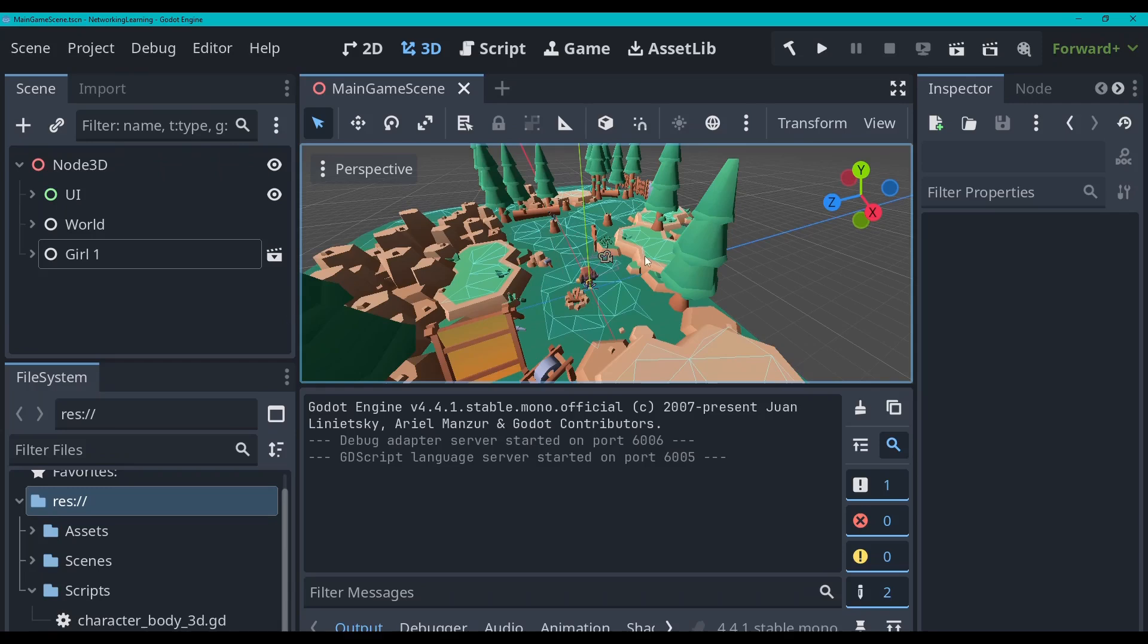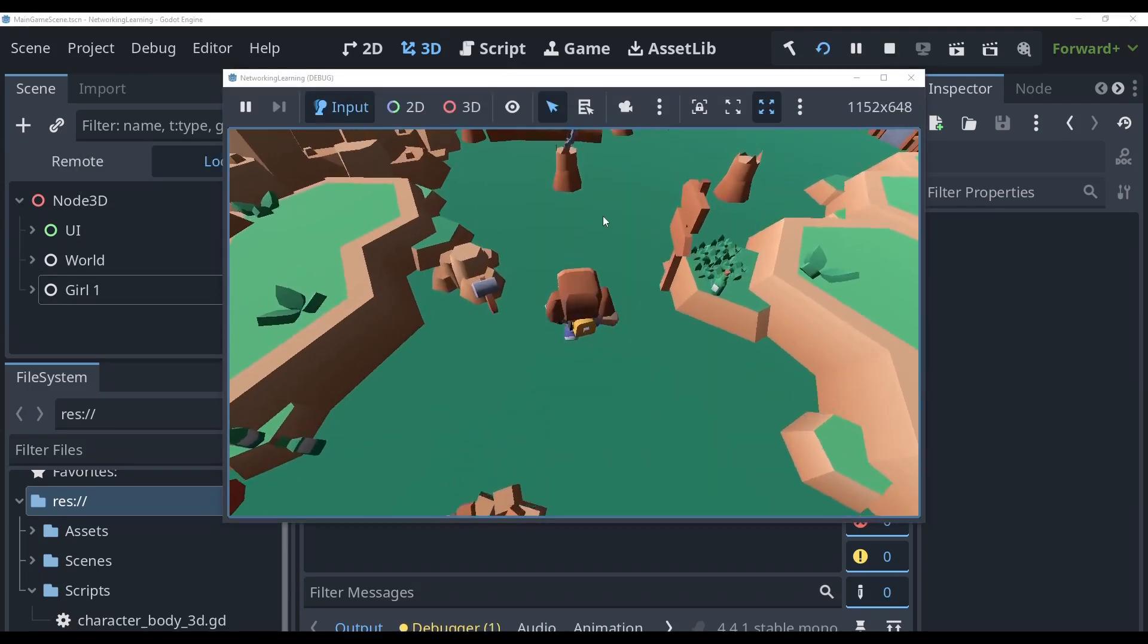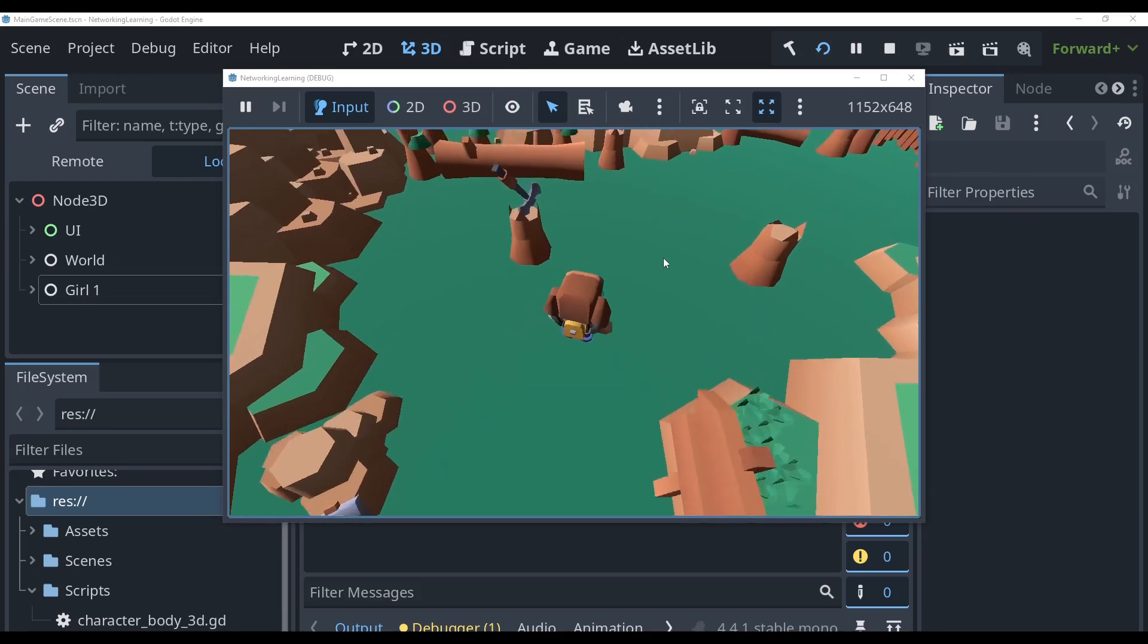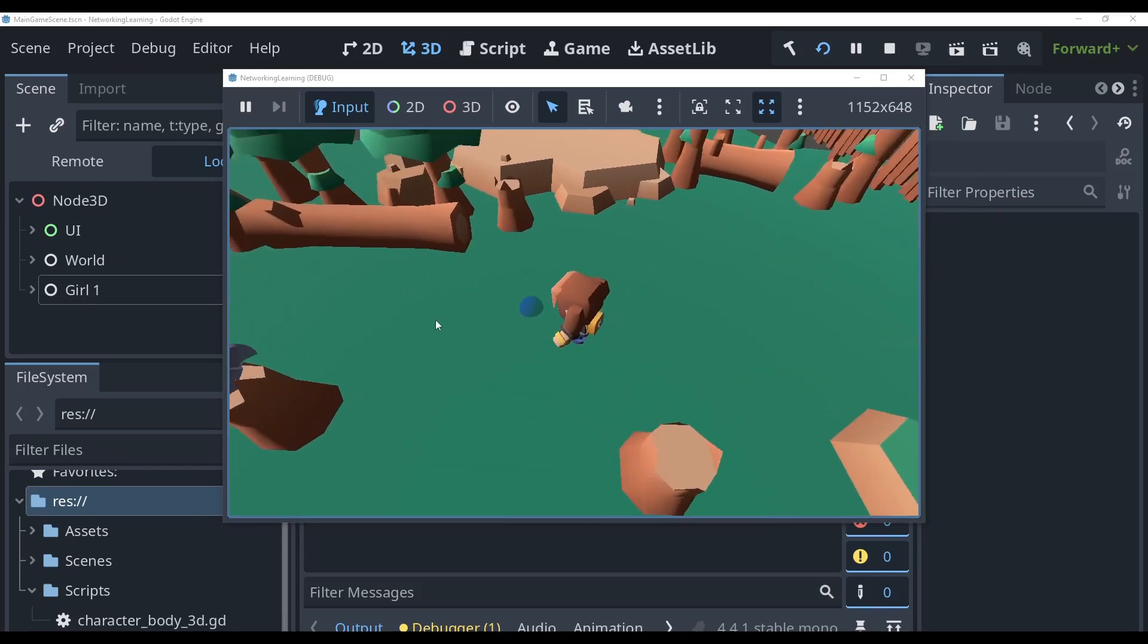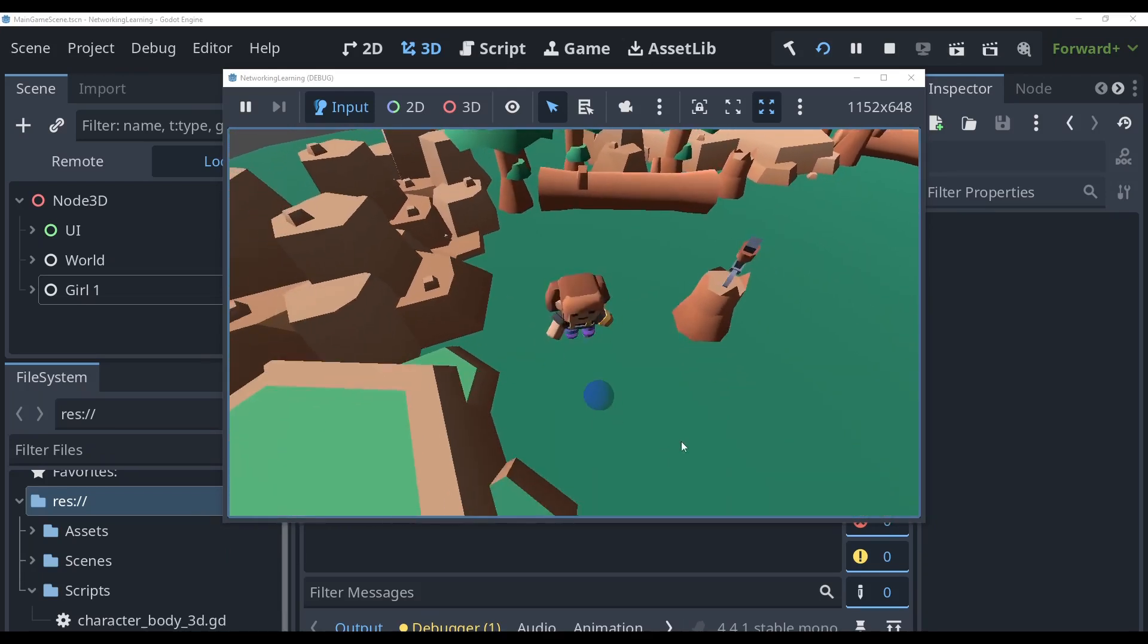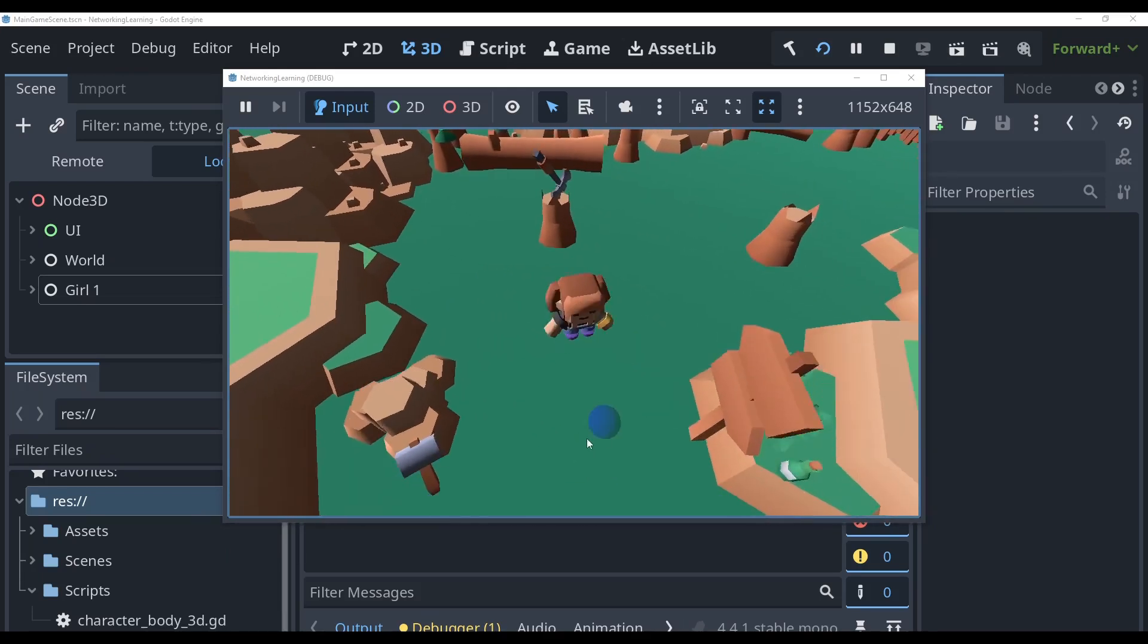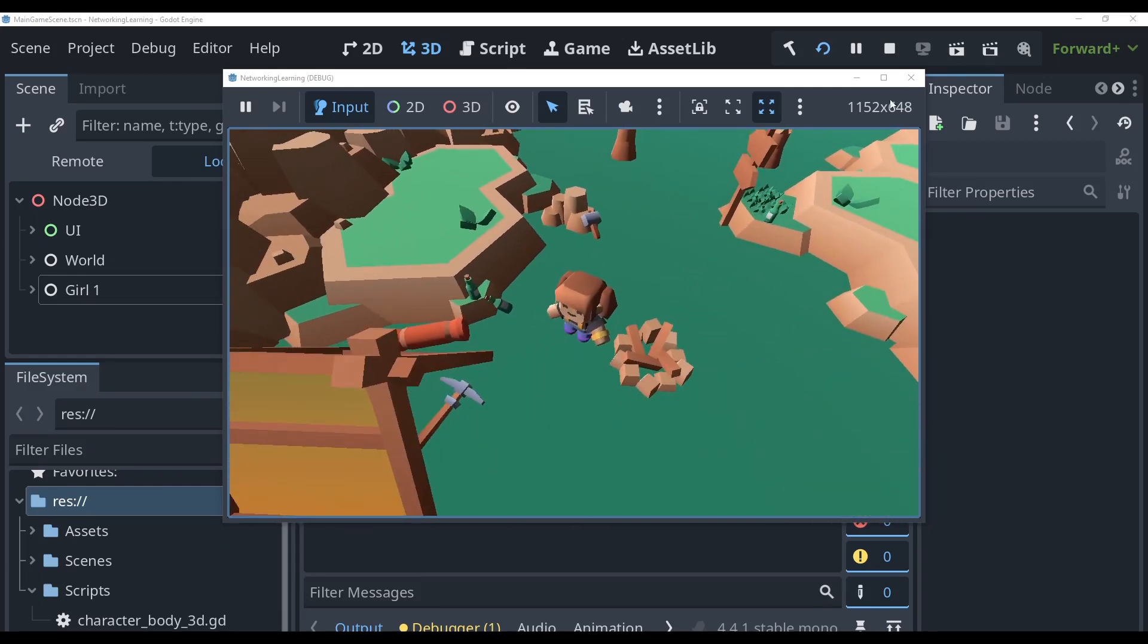Okay, now that we have the project open in Godot, I'm just going to run it to test that everything works. And as you can see, we just have a very simple game of this girl walking around following where you click and that's about it.